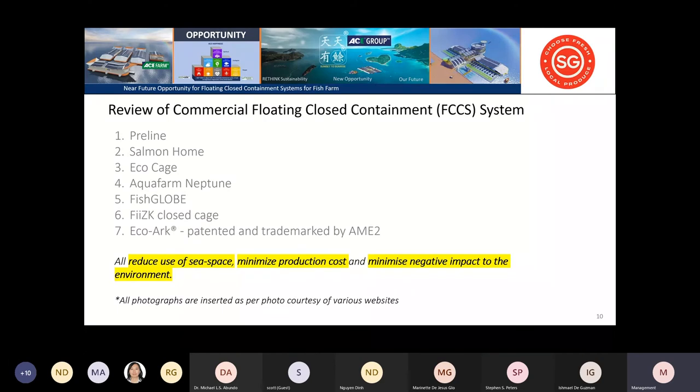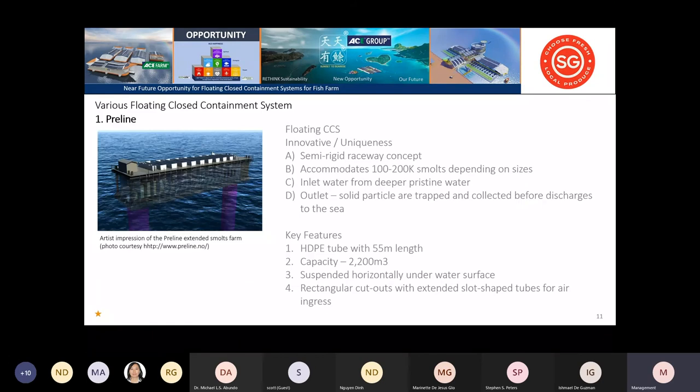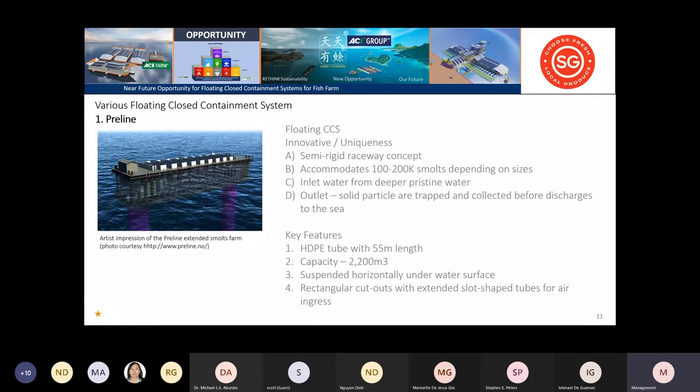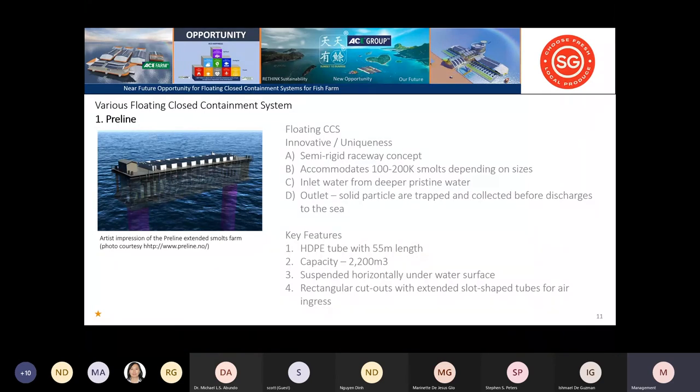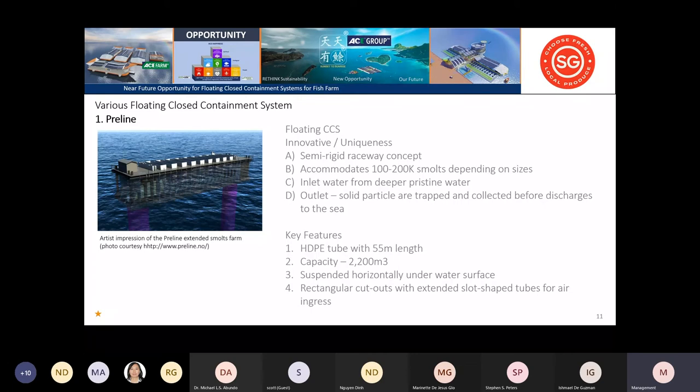The review of commercial floating closed containment systems available globally: First is Preline, an innovative, unique system with semi-rigid raceway concept. They use this as post-nursery to grow 100 to 200,000 small sea bass. Water inlet comes through a pipe, and outlet is trapped on the return pipe back to sea. They have a capacity of 2,200 with potential for larger capacity.